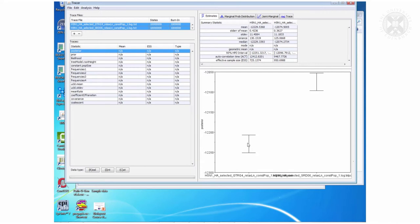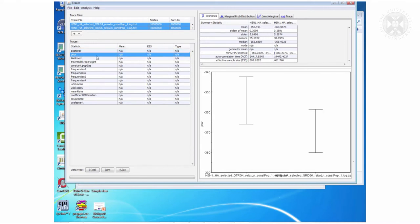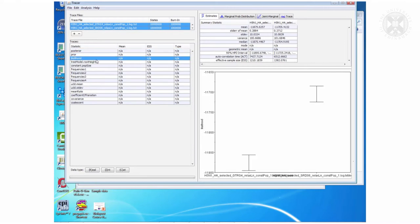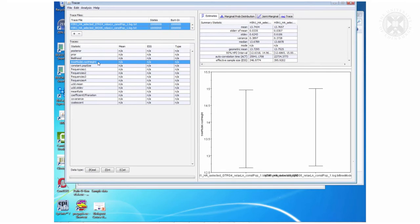So this is the first file the GTR this is the second one the SRD06 comparing the posteriors the priors the likelihoods but then when you look at the root height actually if you look carefully mostly these are about the same.